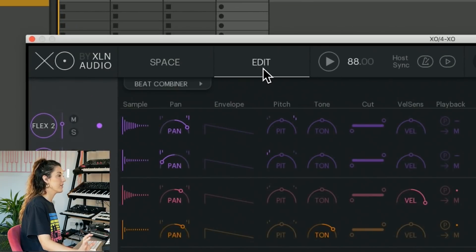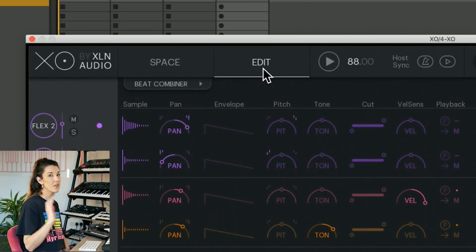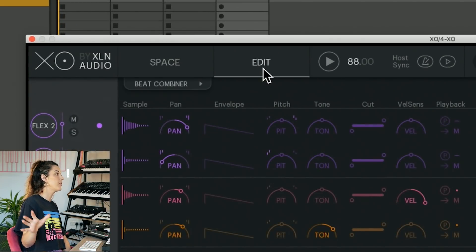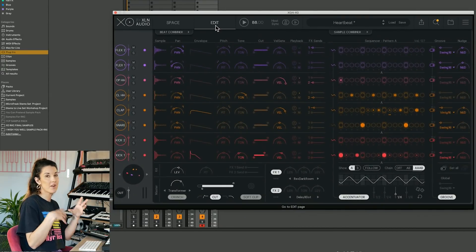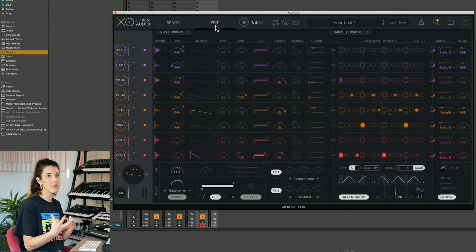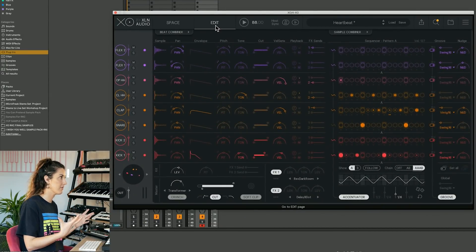The next place we need to go, destination number three, the edit space. So here is where you're going to spend lots of time when you're actually building your grooves and doing your sound design.